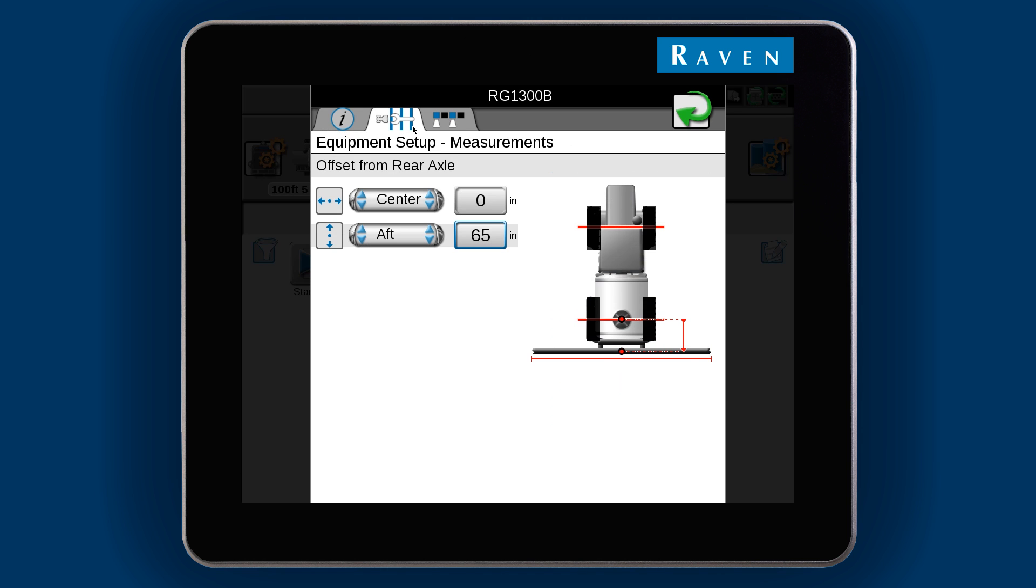On the Viper 4, boom offsets are measured from the rear axle. The boom is at the back of this machine, so it is set to an aft measurement.